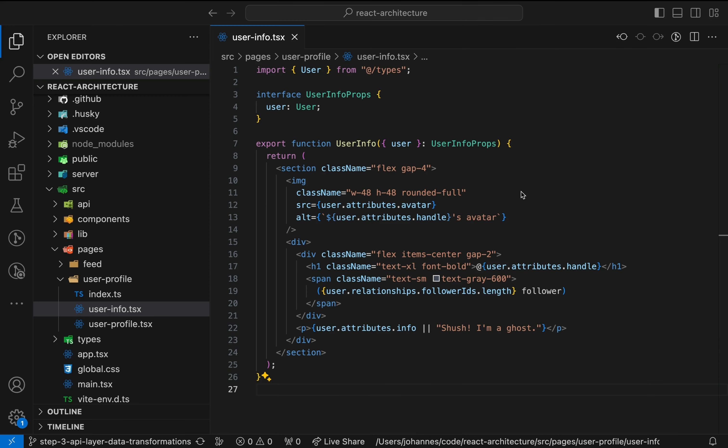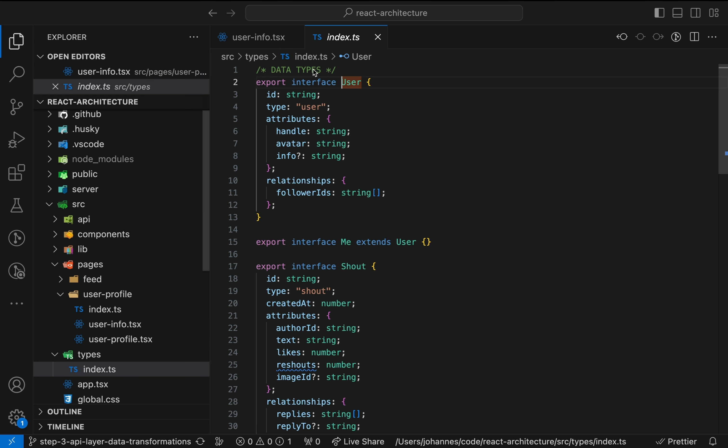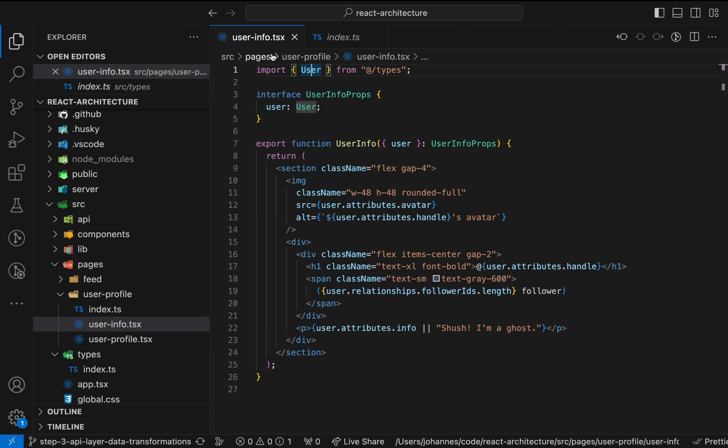The UI code uses an unnecessarily nested data structure for the user object. We have code like user.attributes.avatar or user.relationships.followerIDs. Here's the TypeScript interface. Similar data structures can be found all over the place, even inside components deep inside the component tree. But what's the reason for this nesting?